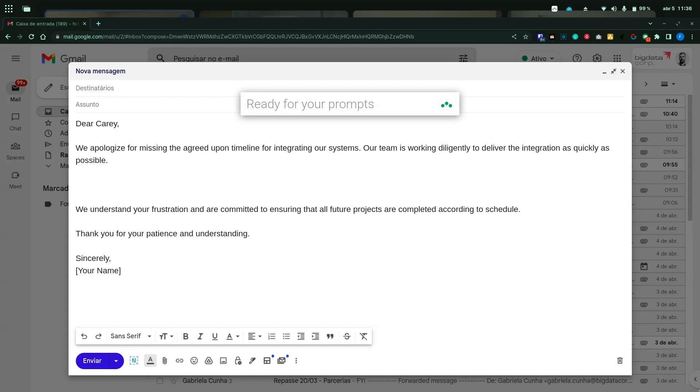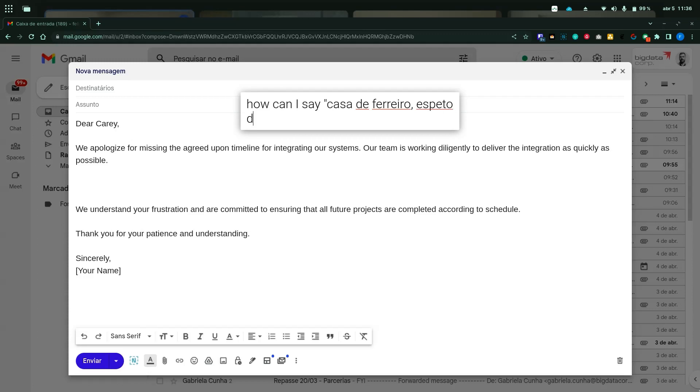So what I would do, I would open Triple and I would say, how can I say 'casa de ferreiro'? This is a Brazilian saying I'll explain later, in English.